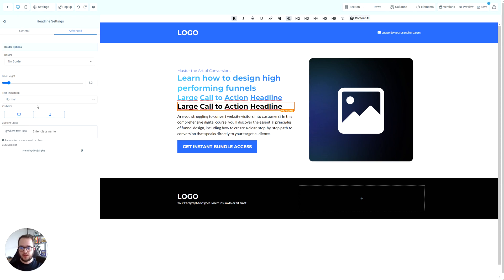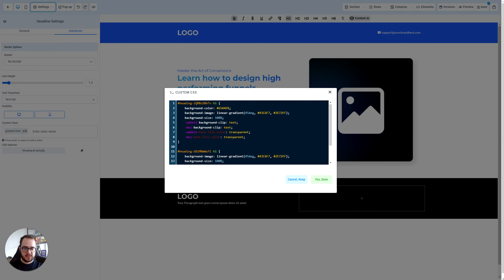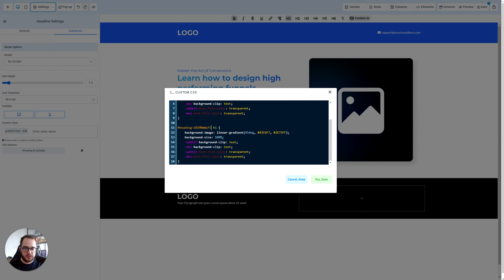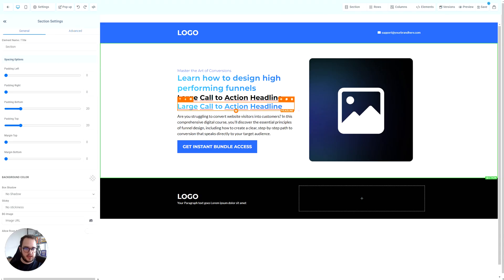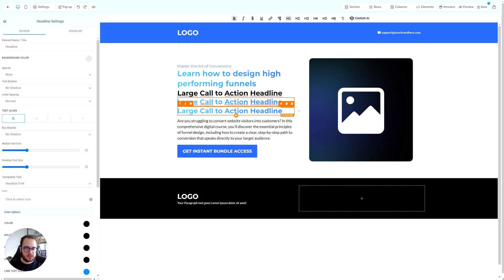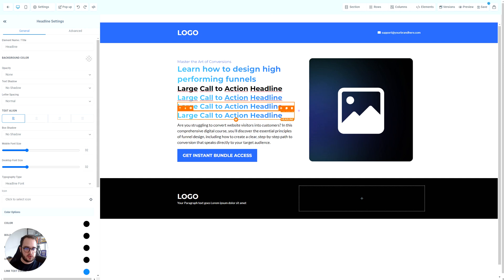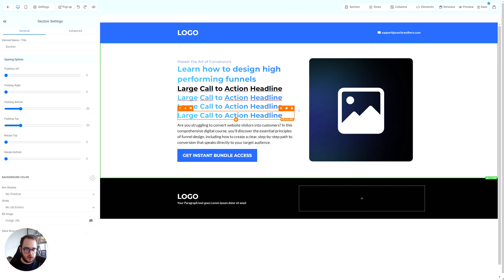Now we just go to settings, custom CSS, and we replace this with that gradient text and add a dot right there. Then once we save it, now this one changes and every time you clone it, it is also going to apply all the changes.